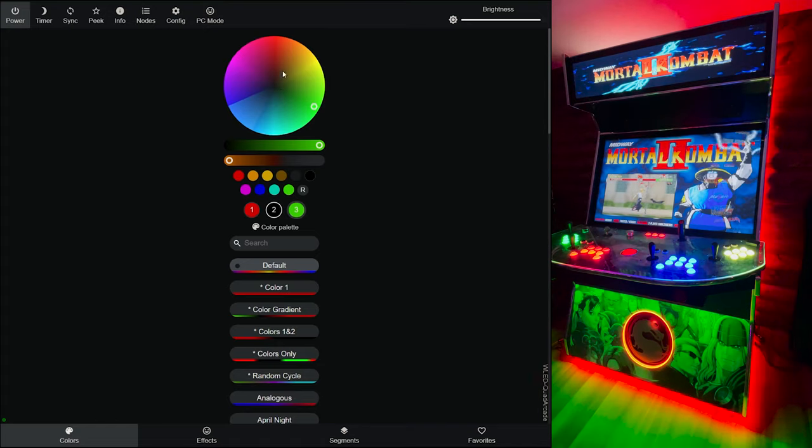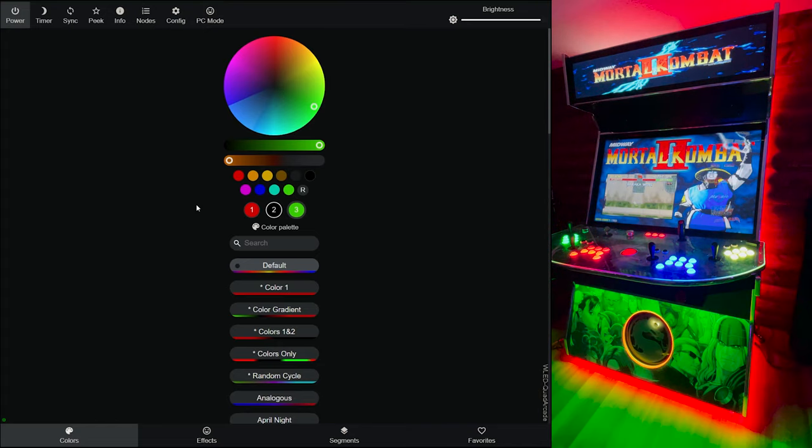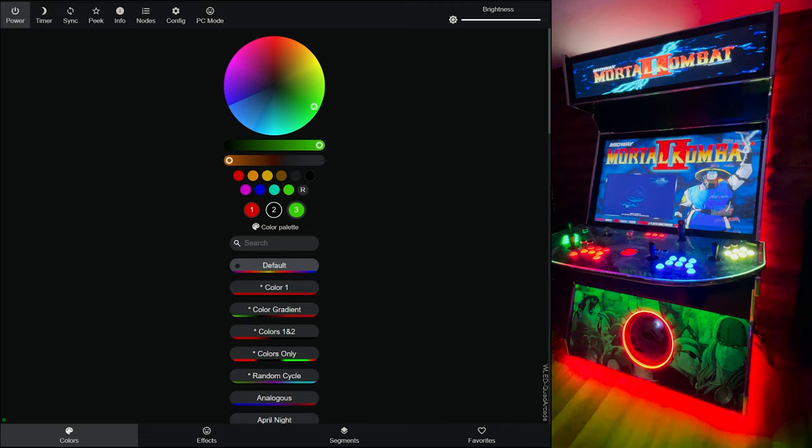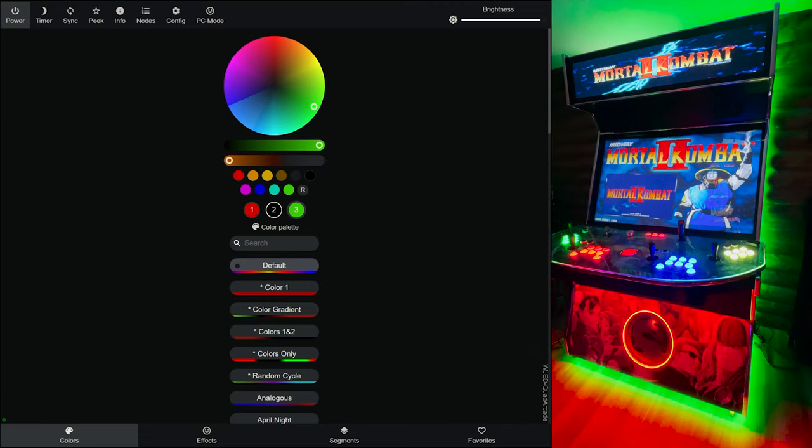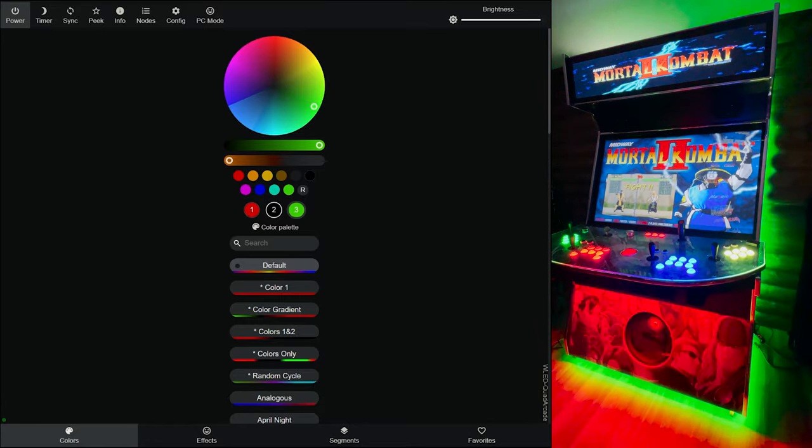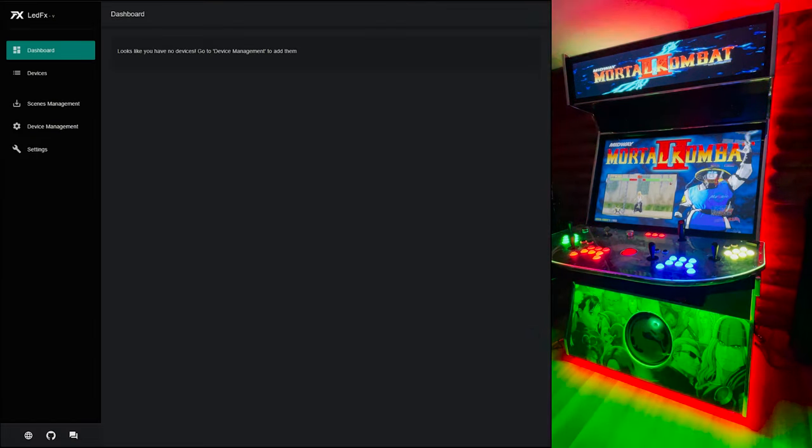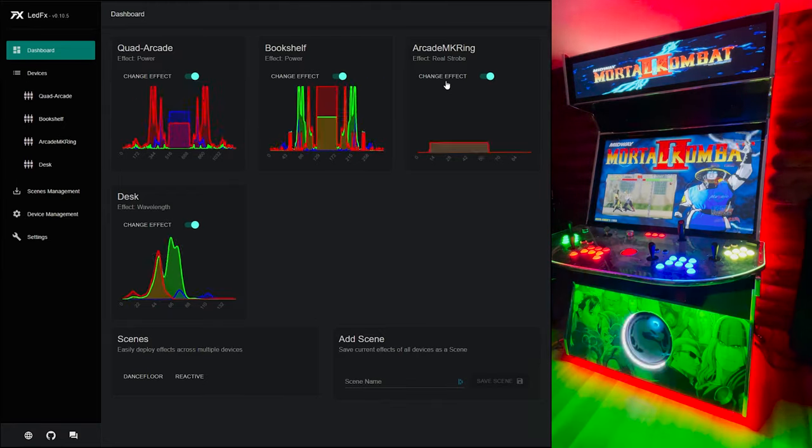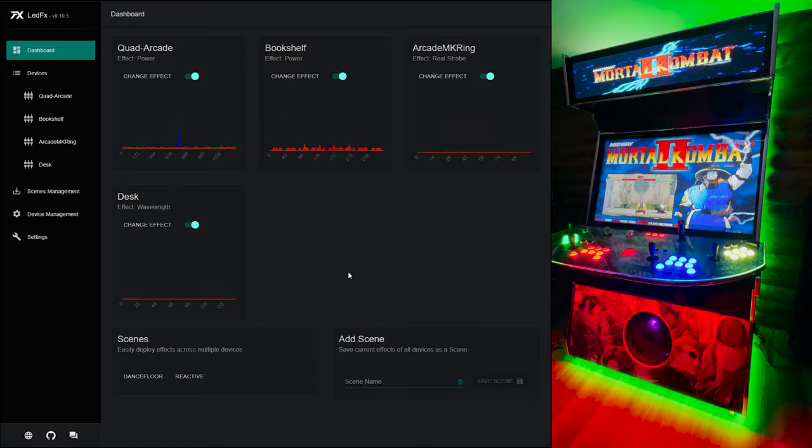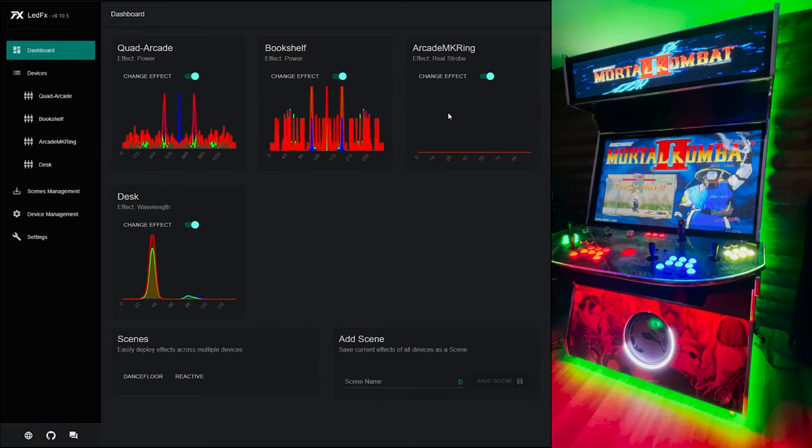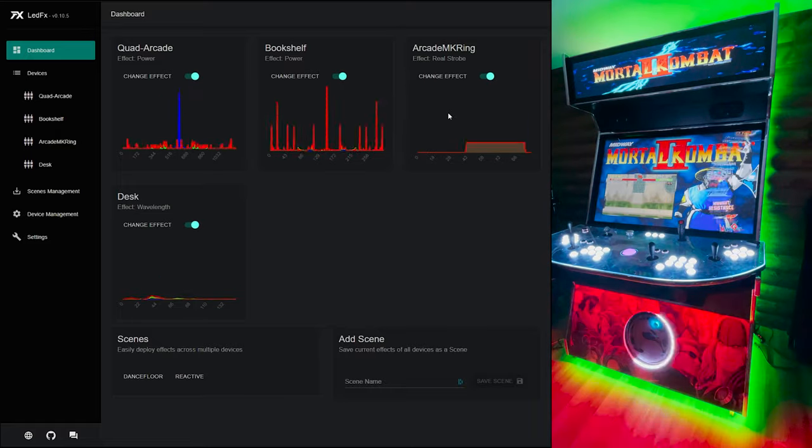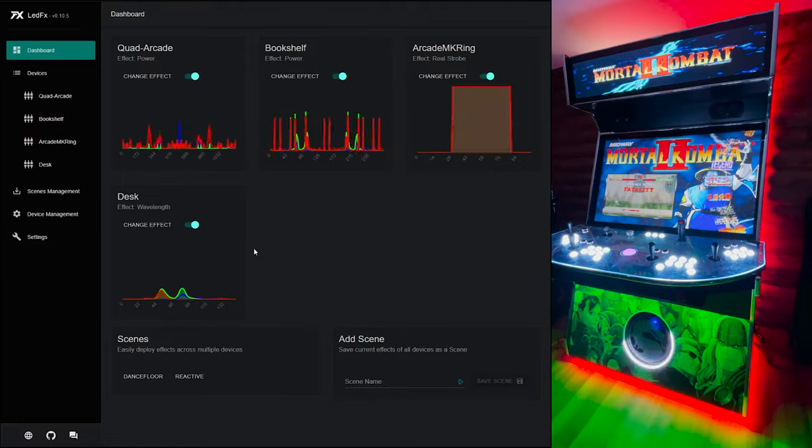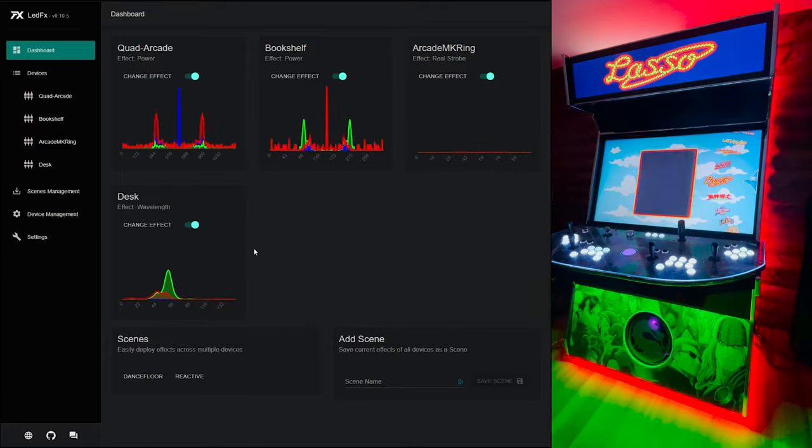The next thing I want to show you is a thing called LEDFX, and that's what brings in the audio reactiveness. Let me fire that out - that's a separate application that runs on the arcade and it also has its own web browser. Now you can see, based on the sound of my voice, the MK ring is going back to the strobe effect because it's being affected by all this stuff.